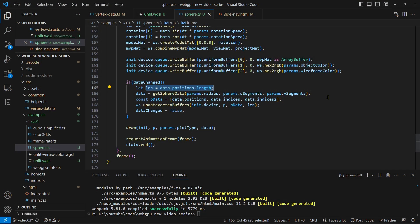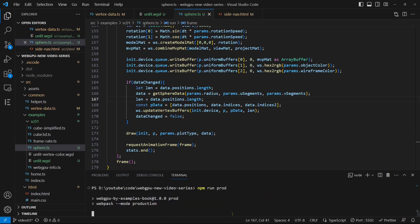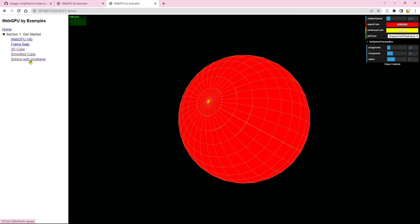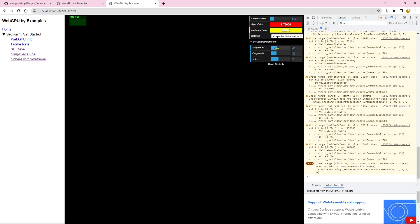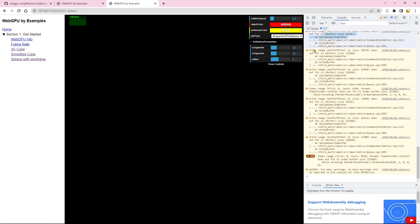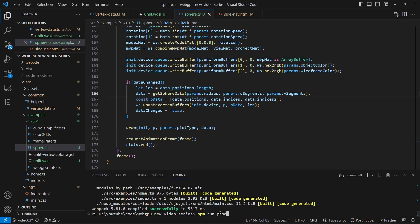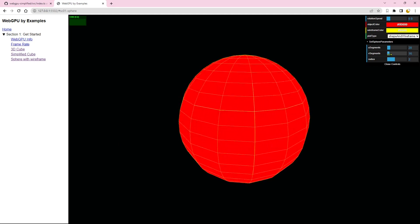As a test, if we mistakenly set the original number of vertices to the new data, this error will indicate that the buffer size does not match, leading to the sphere not appearing on the screen. Therefore, it's important to ensure that the original data is set back as intended. Now, we obtain a smooth sphere when parameters are changed.